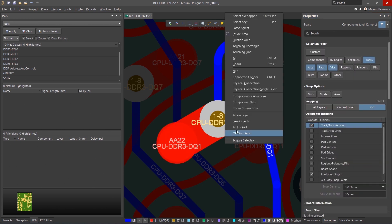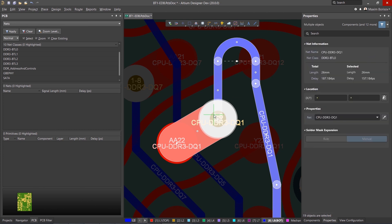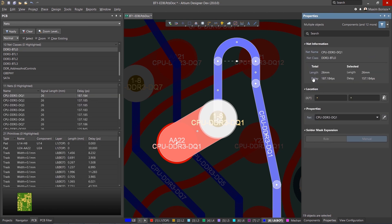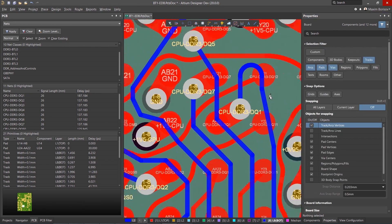In Altium Designer, the delay values for pads and vias can now be defined through the interactive properties panel. This functionality is available for both single-ended and differential pairs.